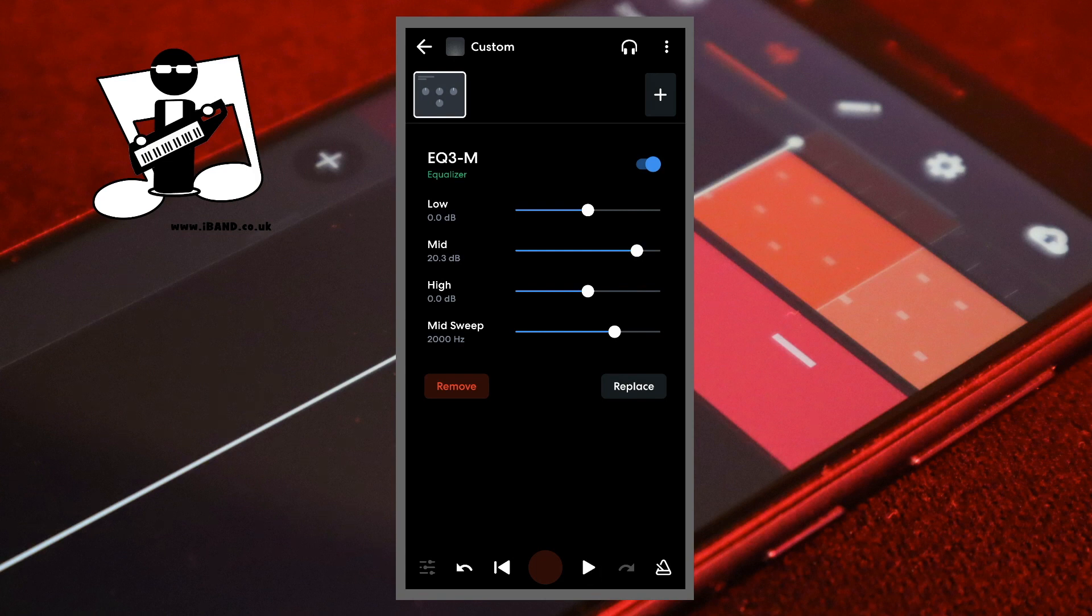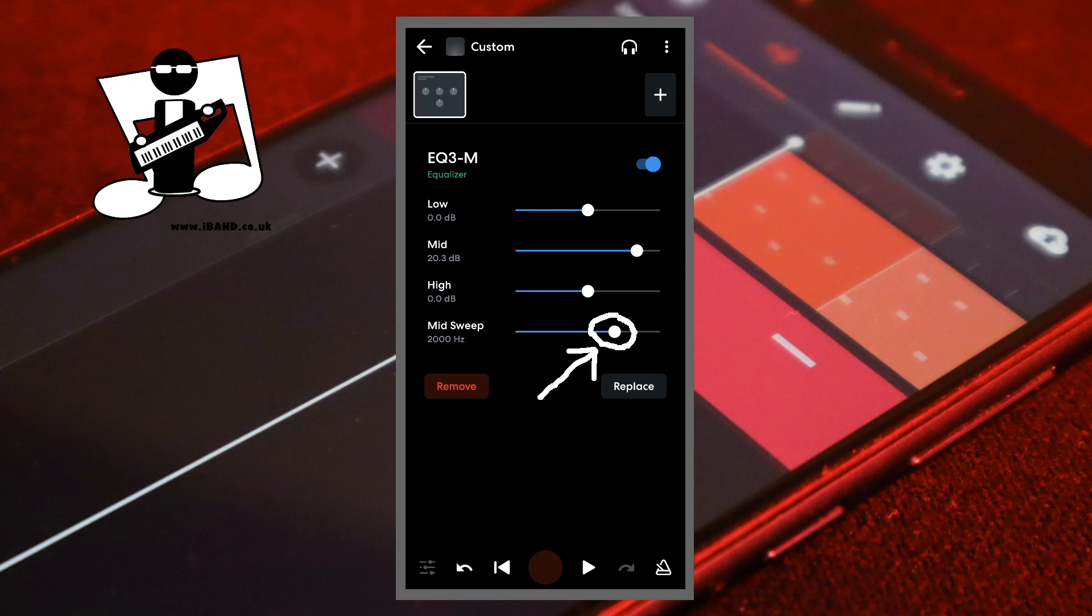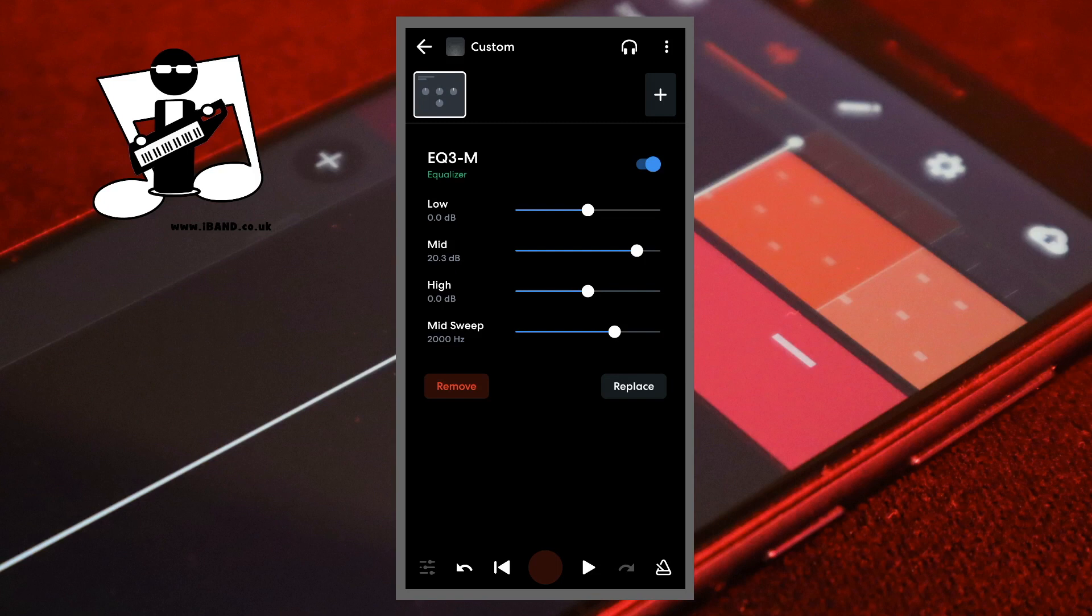Drag the dot on the line to the right of the words Mid Sweep to the left or right to change the frequency of the dot on the line to the right of the word Mid. This is used to change the character of the recorded sound on the track. It can be used to find the sweet spot in the sound or to make the sound stand out more clearly in the mix.